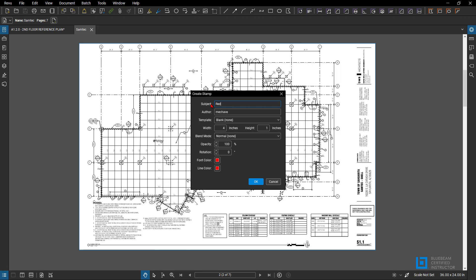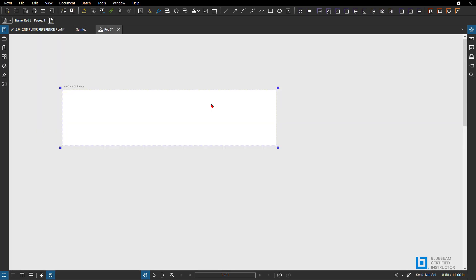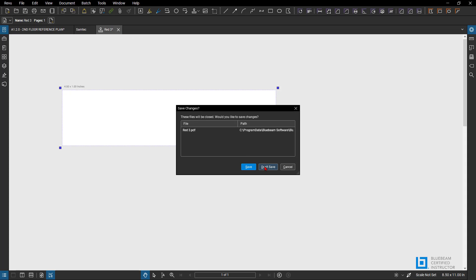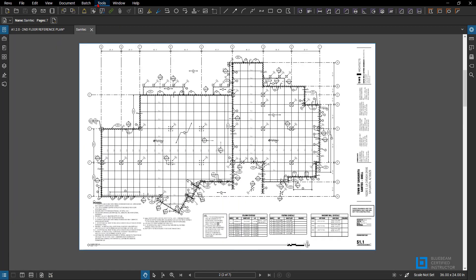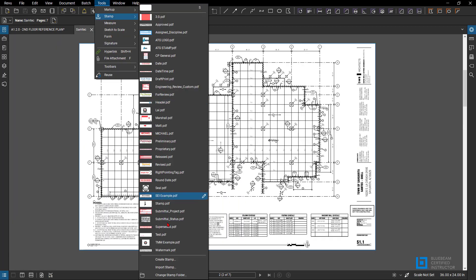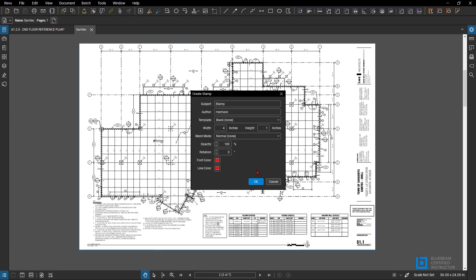And since the page sizes are a little bit different for some of our sets, let's go back Tools, Stamp. Then let's do the size since this is going to be a 36 by 24. I'm going to name it Subject Red and then 36. I don't know if you could do slashes 24. We'll see here.